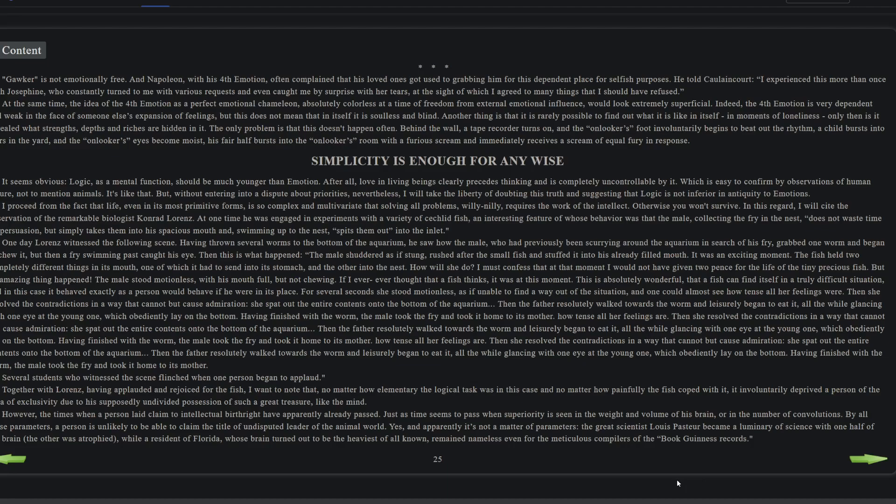So you might mistake a fourth emotion in their adolescent years for being some other type, but as they get older it becomes clear that they were a fourth emotion all along. Gawker is not emotionally free, and Napoleon with his fourth emotion often complained that his loved ones got used to grabbing him for this dependent place for selfish purposes. He told someone, 'I experienced this more than once with Josephine, who constantly turned to me with various requests and even caught me by surprise with her tears, at the sight of which I agreed to many things that I should have refused.' At the same time, the idea of the fourth emotion as a perfect emotional chameleon, absolutely colorless at a time of freedom from external emotional influence, would look extremely superficial.